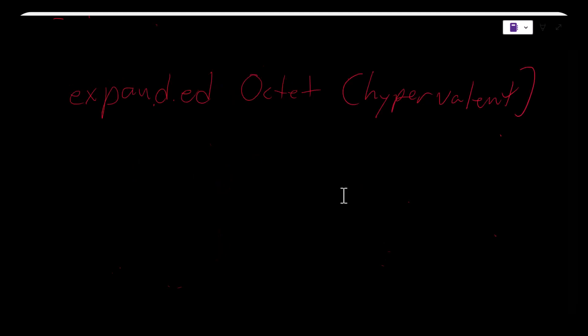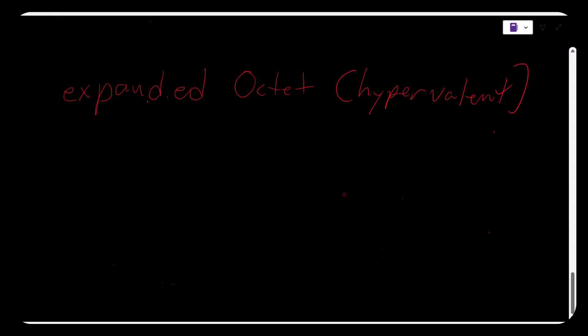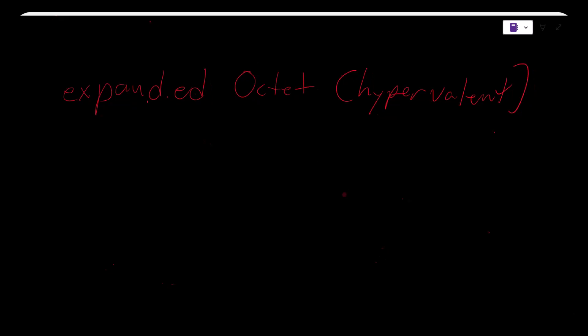Examples of expanded or hypervalent molecules would be phosphorus pentachloride where there are five bonds to chlorine and each bond would have two electrons. So this would add up to 10: 2, 4, 6, 8, 10. And this obviously doesn't follow the octet rule because phosphorus has 10 valence electrons.